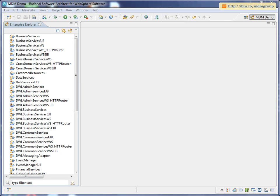Hi, my name is James Taylor and I work for the MDM Workbench development team. I'm going to show you a simple example of how the MDM Workbench can be used to develop extensions for MDM Server.